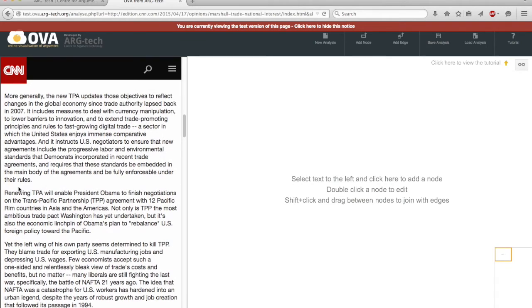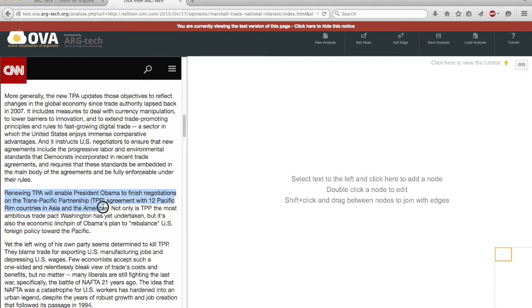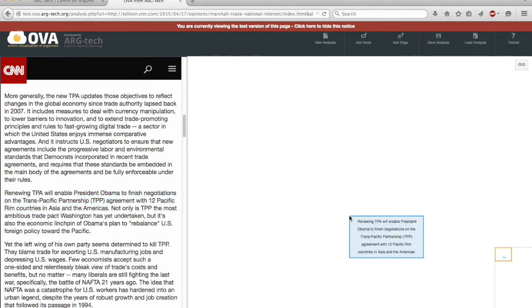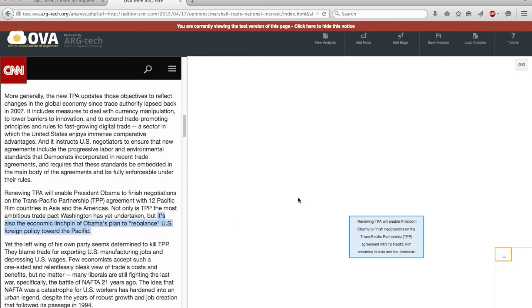Okay, so the argument is being made here about renewing the agreement with 12 Pacific Rim countries. And maybe I think that that's acting as a premise for the conclusion about rebalancing US foreign policy towards the Pacific.